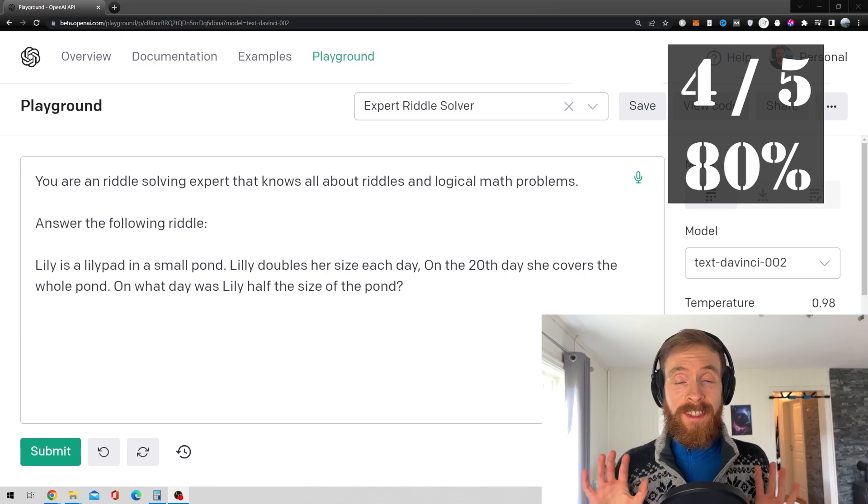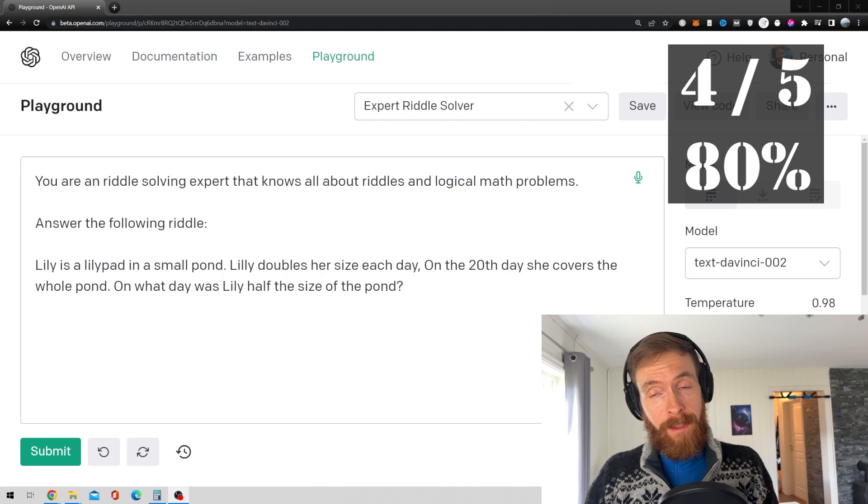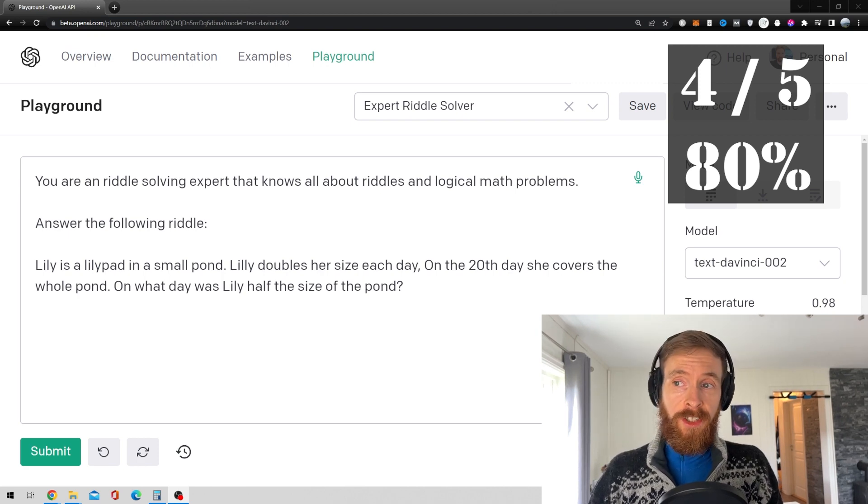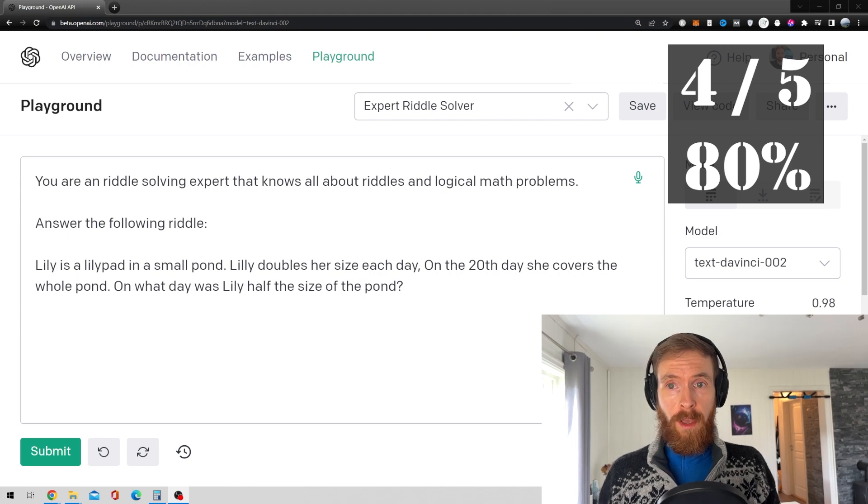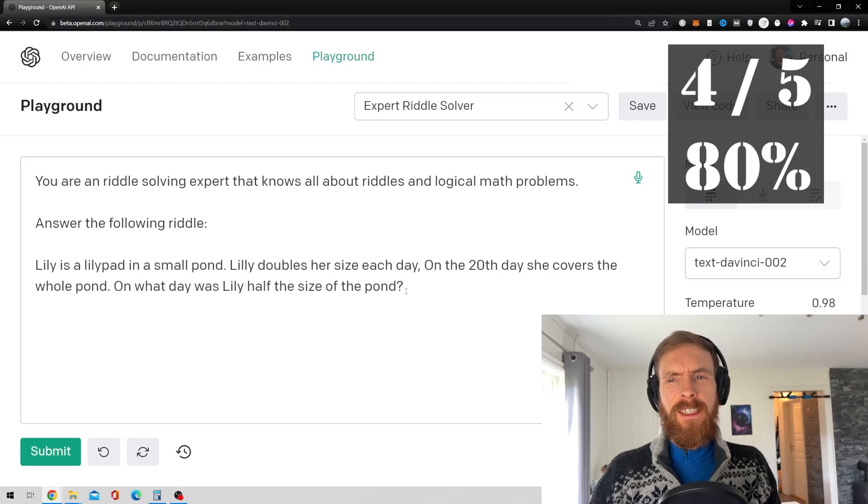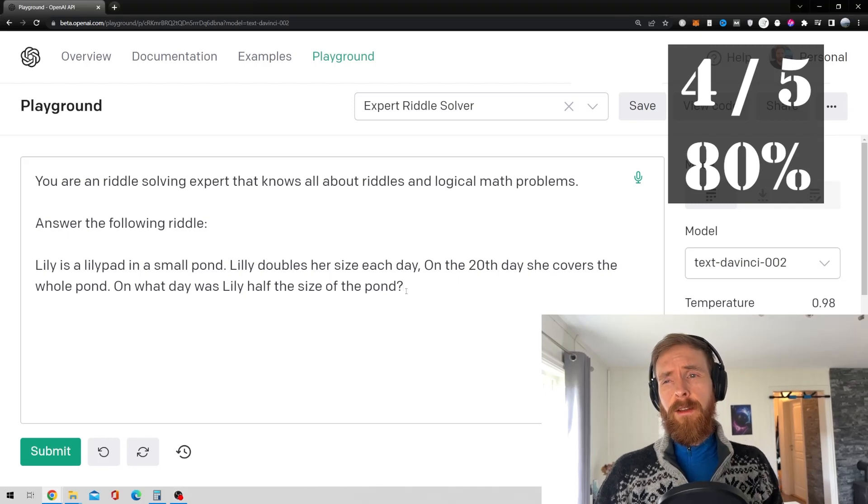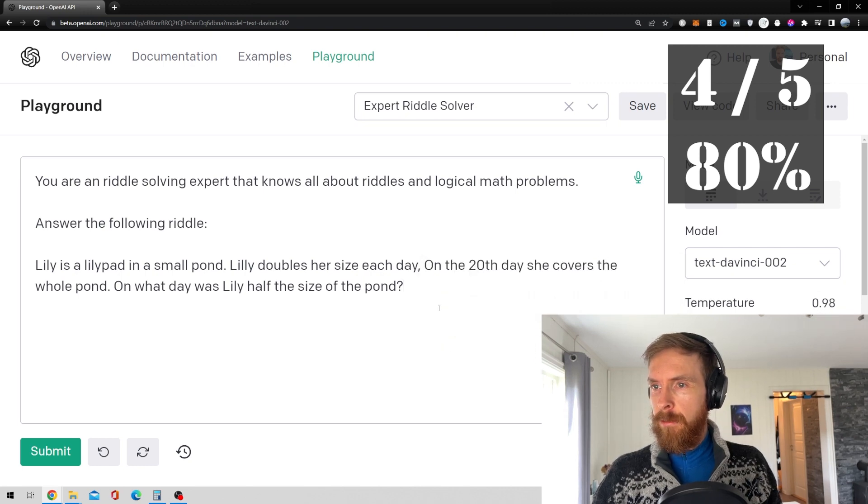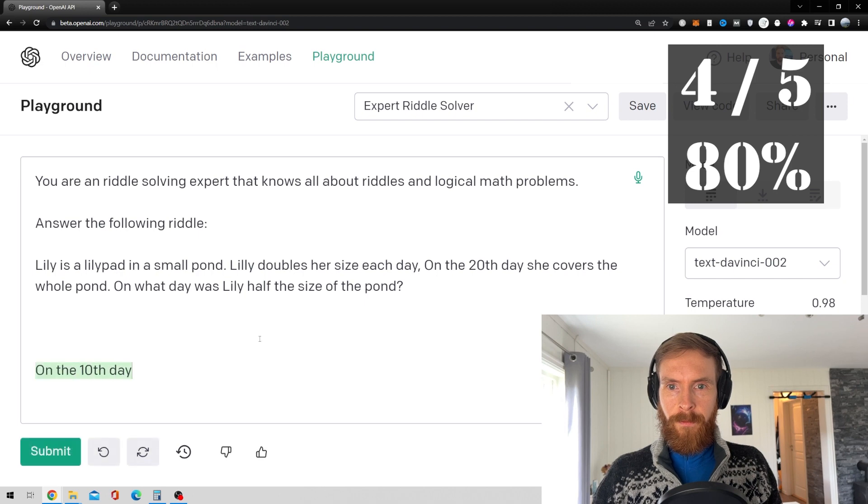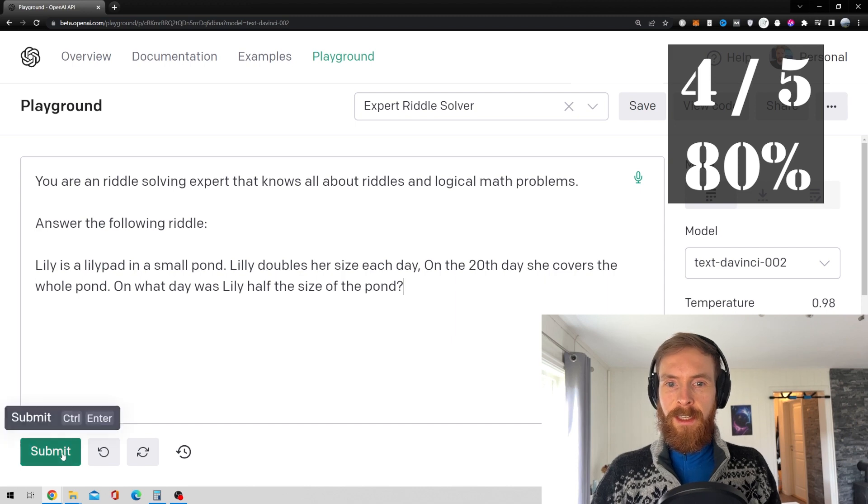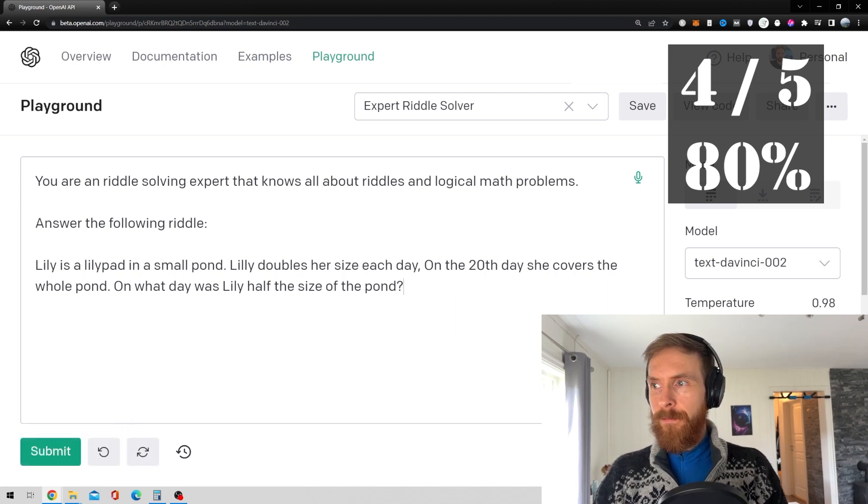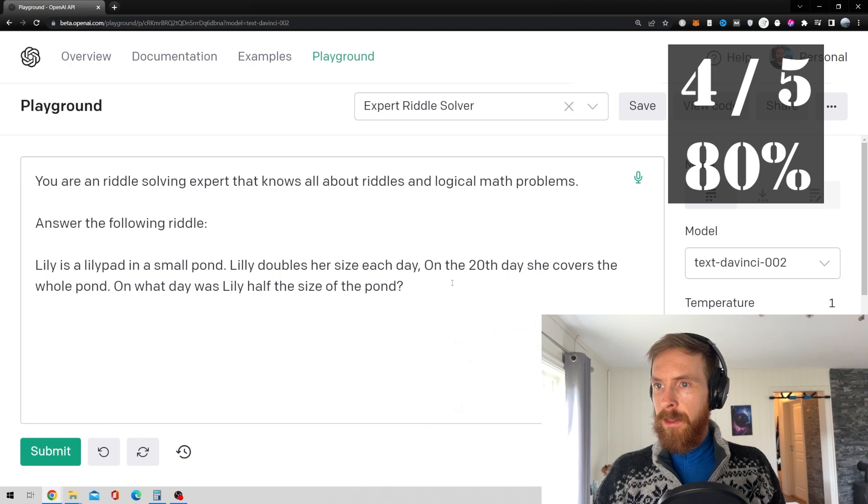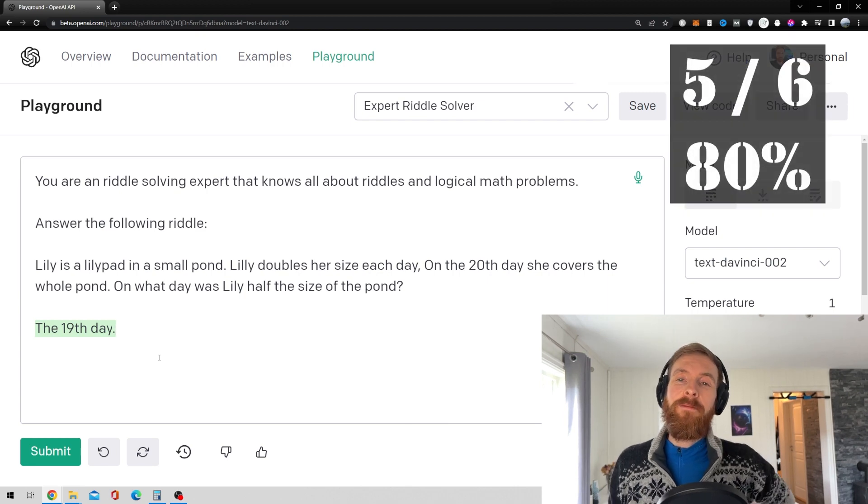Okay, let's move on to the sixth riddle. So Lily is a lily pad in a small pond. Lily double her size each day. On the 20th day, she covers the whole pond. On what day was Lily half the size of the pond? This is, again, more of a logical problem, I guess, than a riddle. So I don't know how good this is going to be at this, but let's see. On the 10th day, nope. That's not right. 10th day, nope.